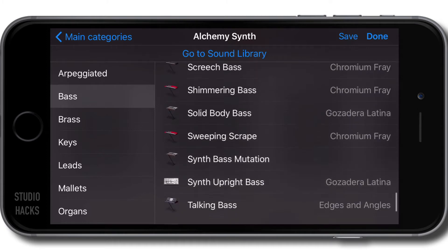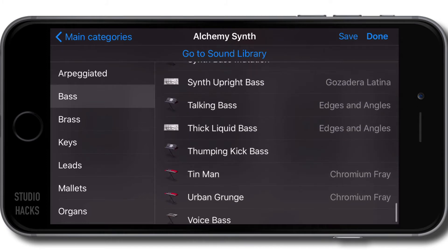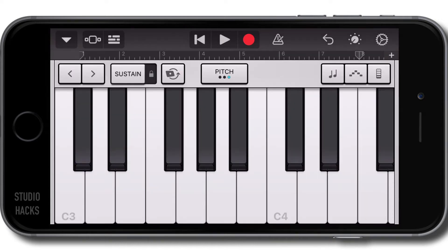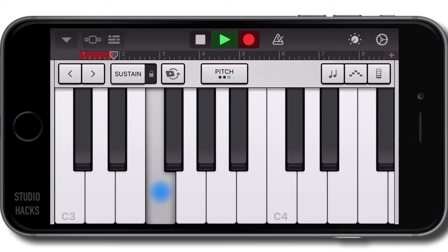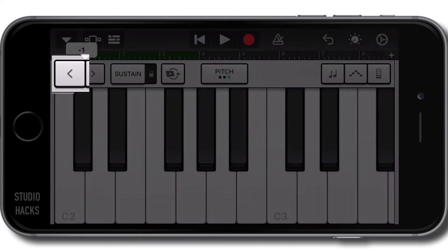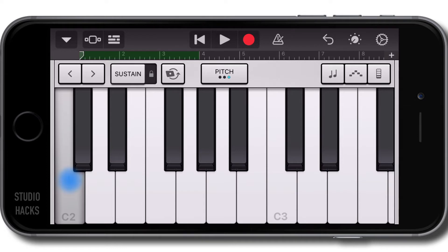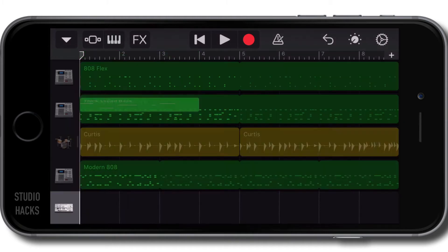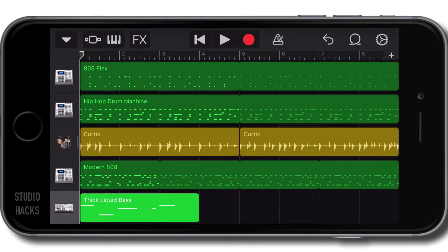So I would normally maybe pick a bass sound and then just play something in, like this. That's just a straight up performance, and I can change the octave on this keyboard down by hitting this arrow here, minus one. So that's the way I'd normally do it, but GarageBand have actually included a fantastic feature for people who are more familiar with a bass guitar.